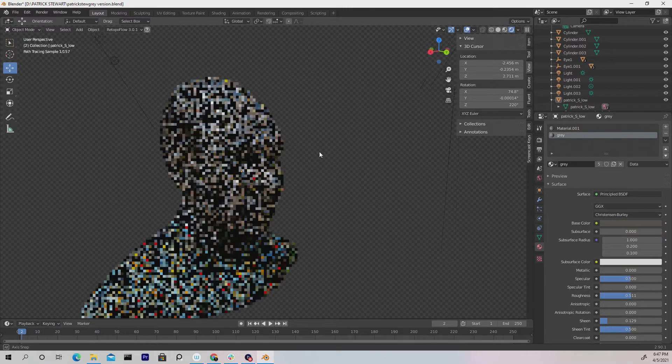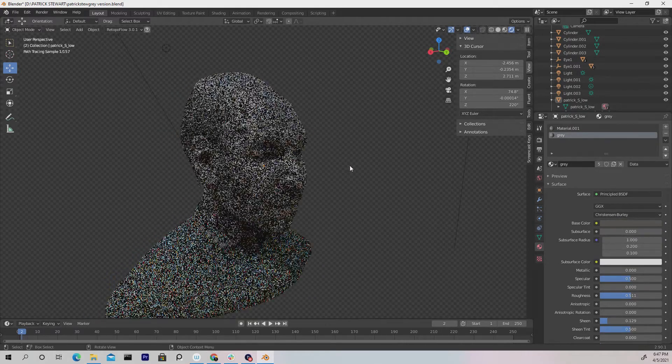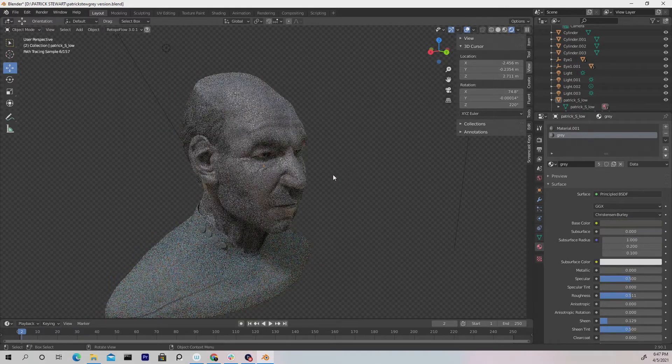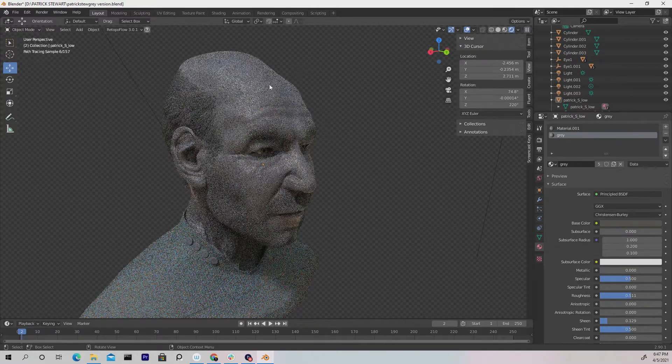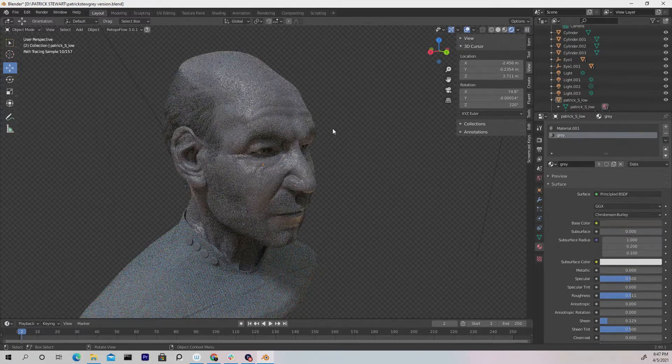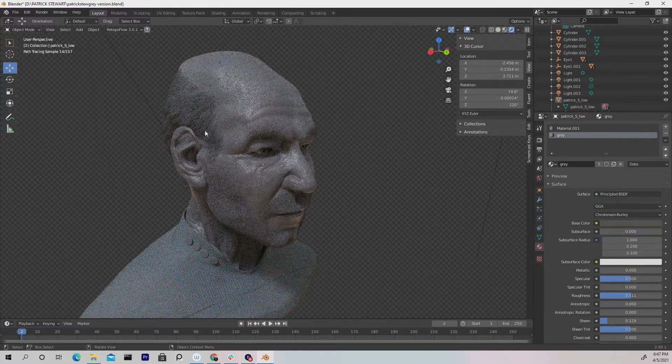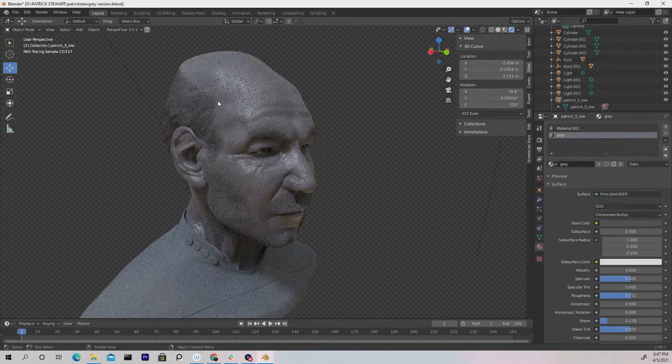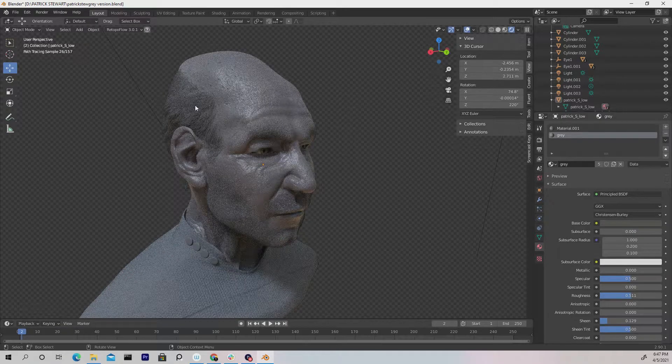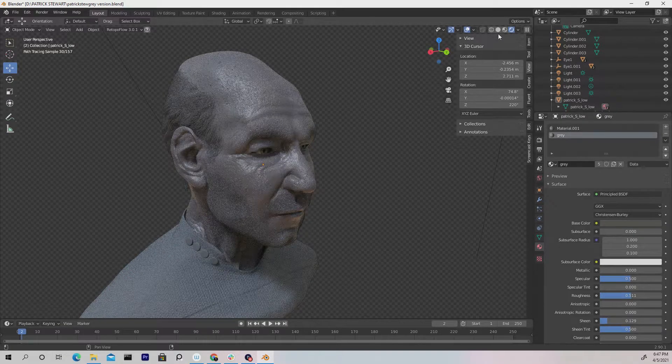So I have my character here that I created, which is Patrick Stewart, as he played in Star Trek. And say if I want to assign a material here, first I have to create a material.